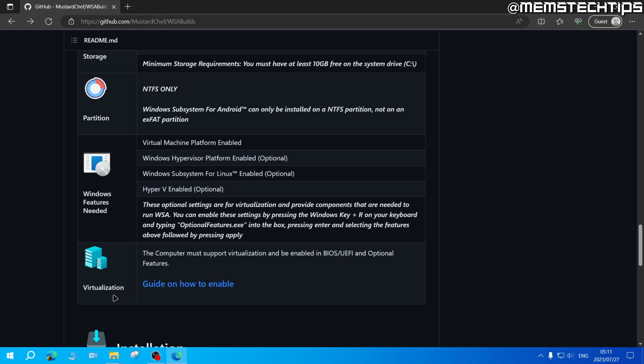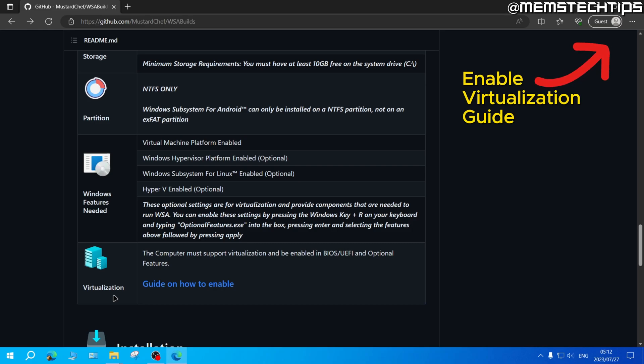These other three options are optional and you'll also need to enable virtualization in your computer's BIOS settings. I've recently made a guide on how you can enable virtualization in Windows 10 or Windows 11 and I'll link that in the video's description and in the cards now.